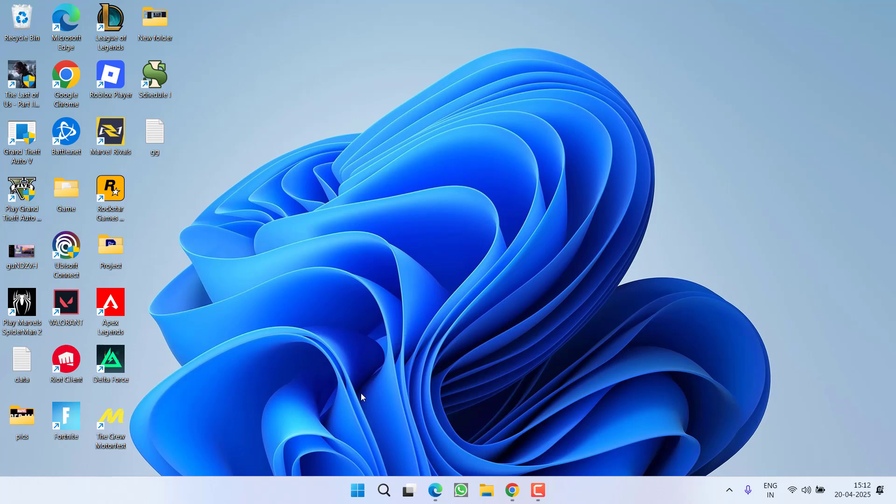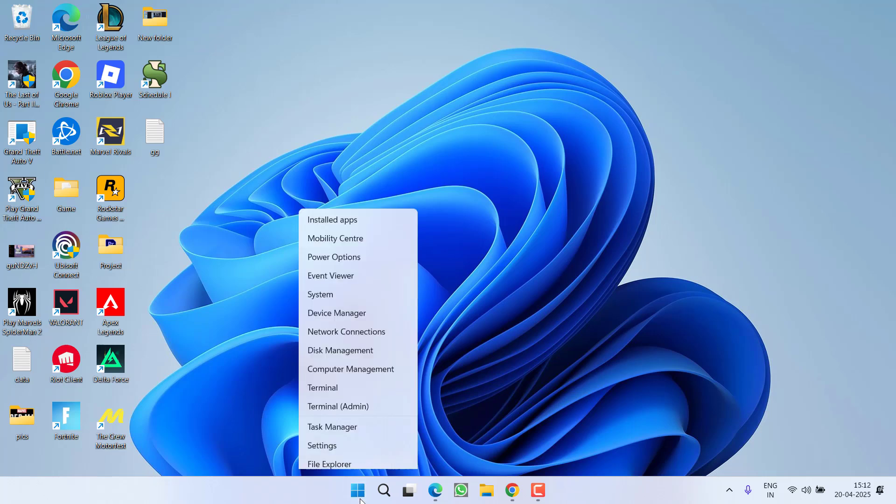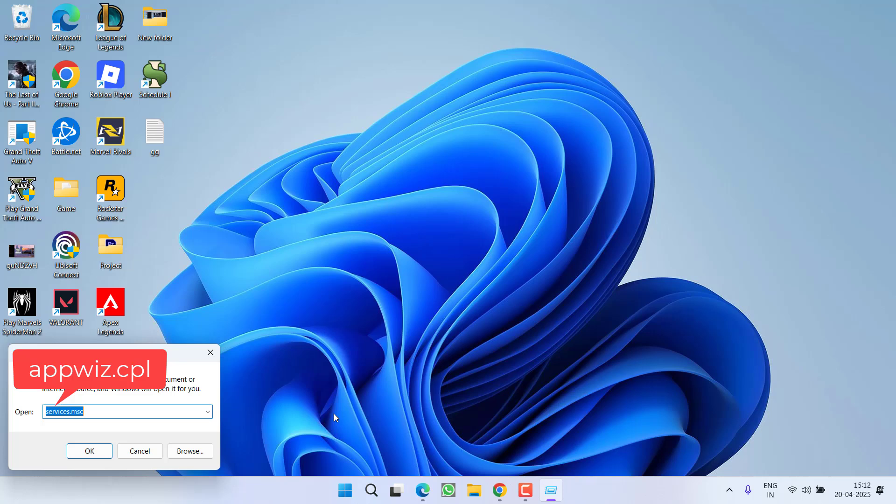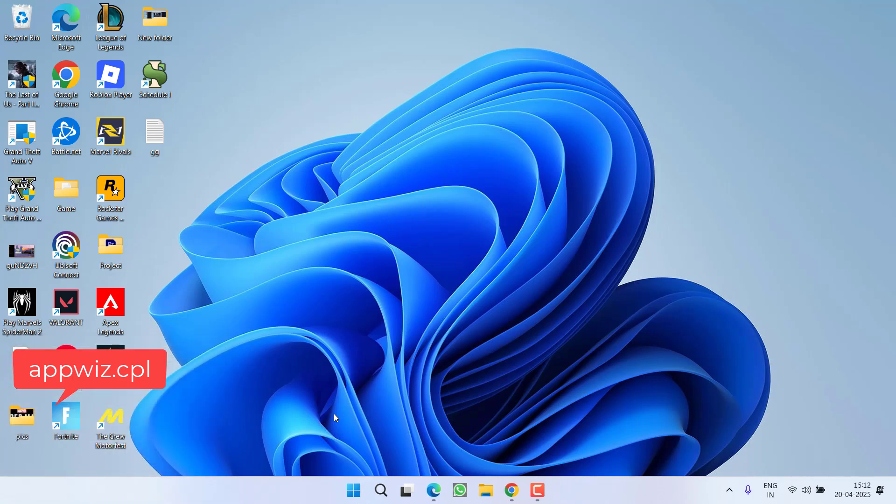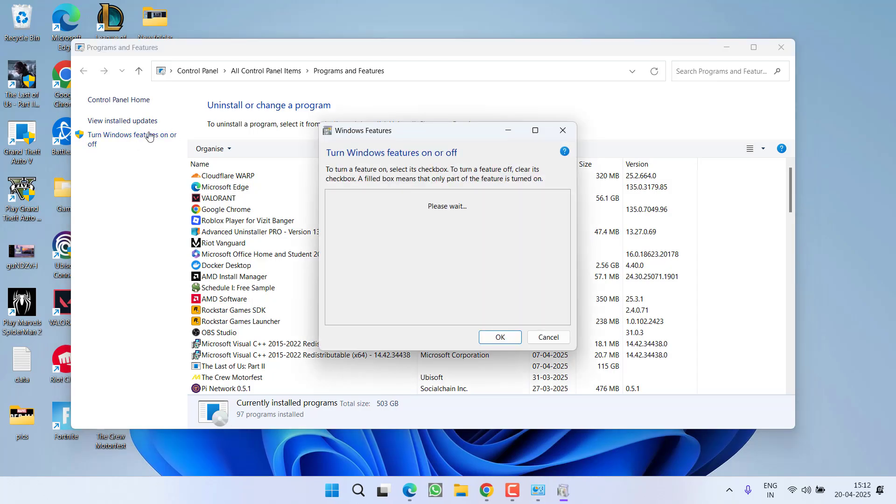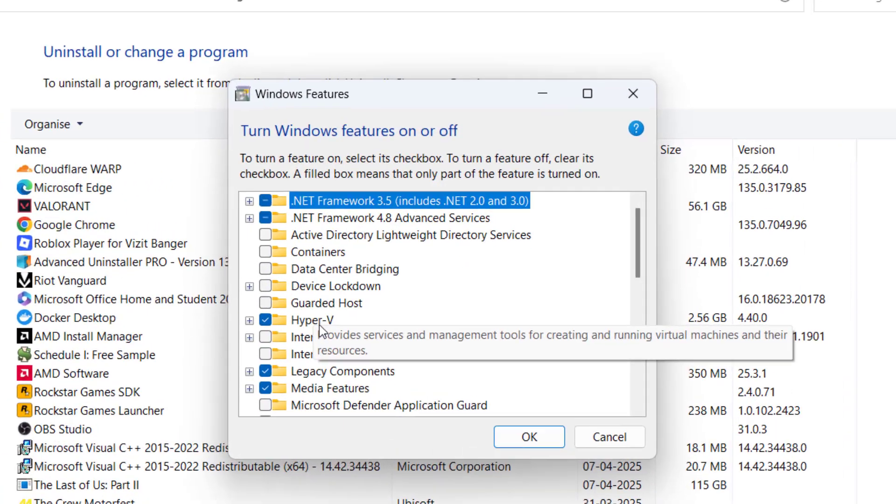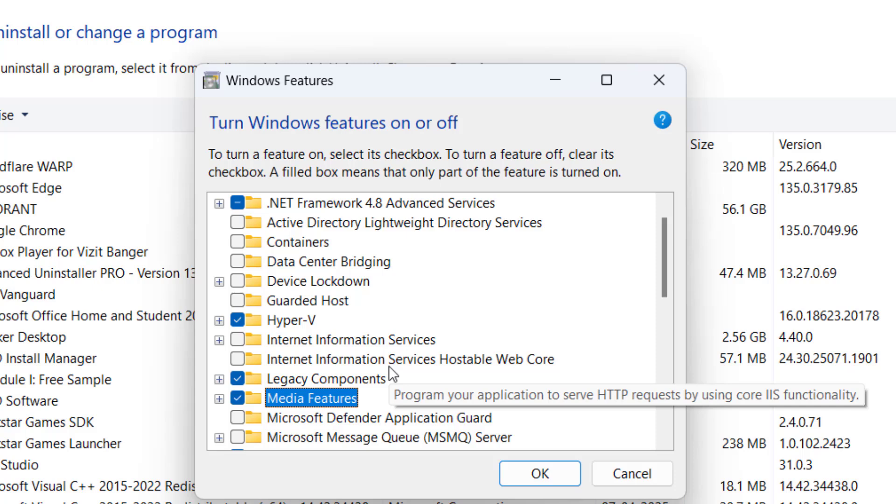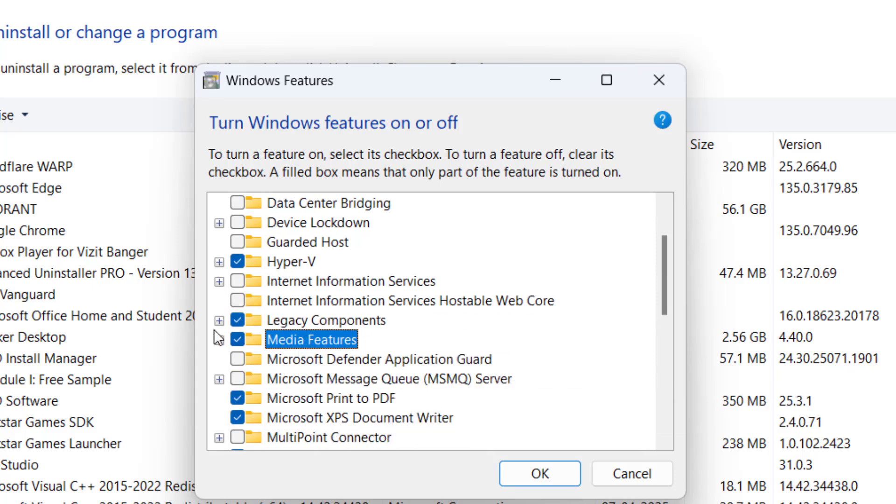If this fails to work, right click on the Start menu, choose Run, type appwiz.cpl, and hit enter. From the left pane, click on Turn Windows Features On and Off. From here, press the M key to find Media Features.